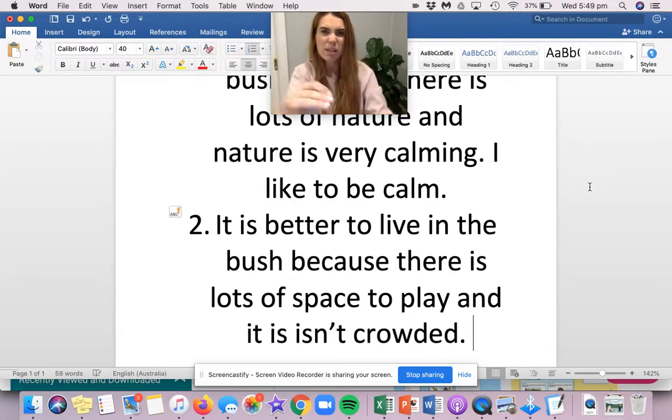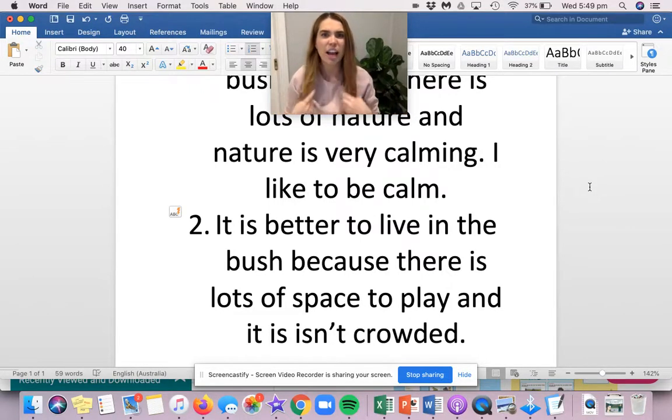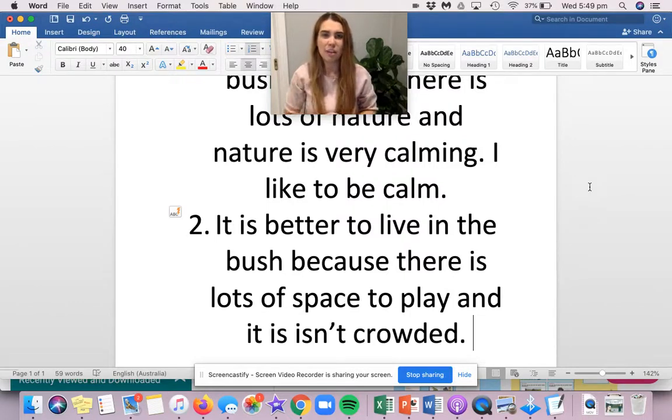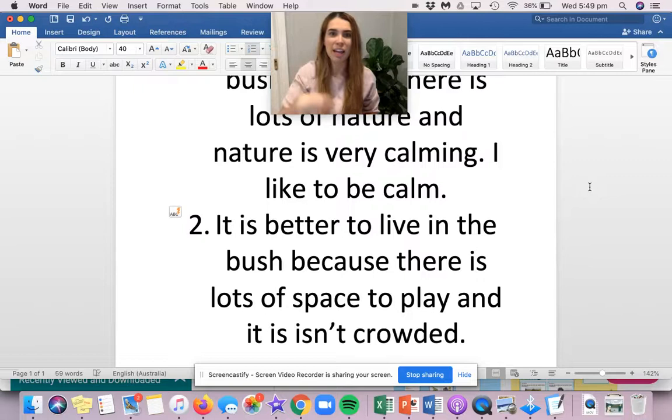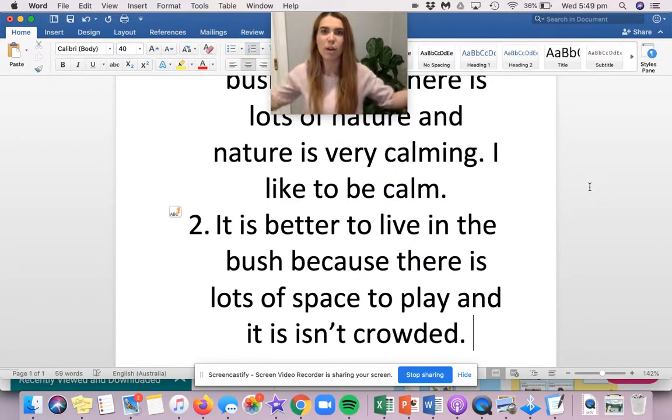It is better to live in the bush because there is lots of space to play and it isn't crowded. You know how sometimes the city can feel a little bit congested, crowded, lots of traffic, lots of cars, lots of honking. Whereas out in the bush, you could climb a tree, you could play in the paddocks, you could ride your motorbike, lots of wide open spaces.